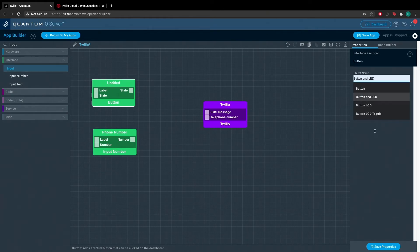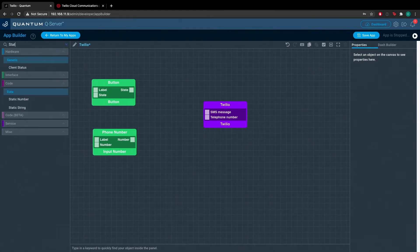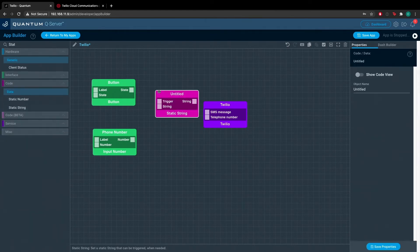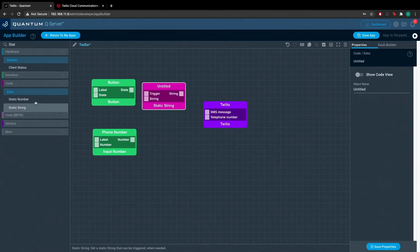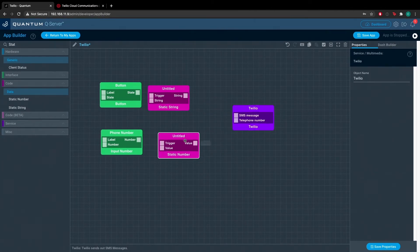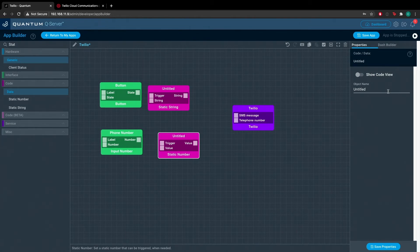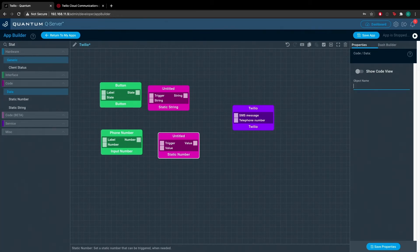We'll name this one button. Now drag a static string and a static number object onto the canvas. The static number object will be used to store our phone number and the static string object will be used to store the message we want to send to our phone.